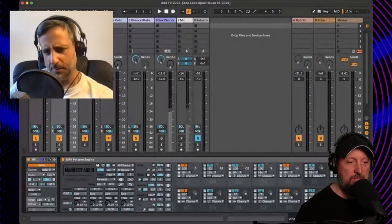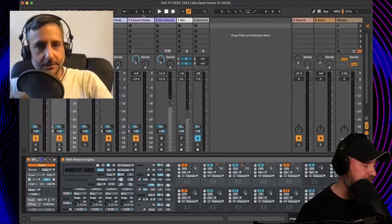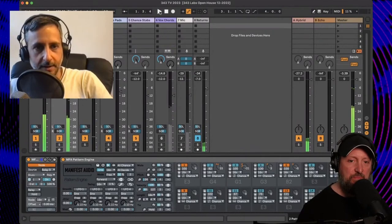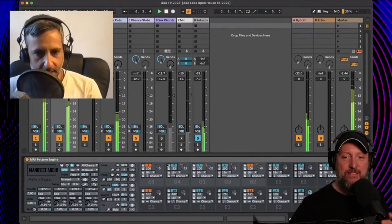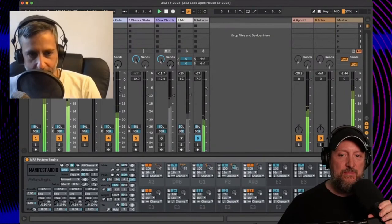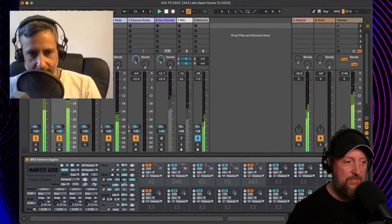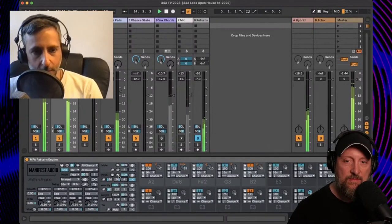You can exempt certain devices from the global setting. For example, in certain situations you might want to leave a device triggering a drum rack as chromatic, because if you force it to a scale, it might miss some of your drum pads. You can click a toggle to set it to local pin mode or toggle back to global mode. We started with the pattern engine last time, and what we have here is a five-step pattern.